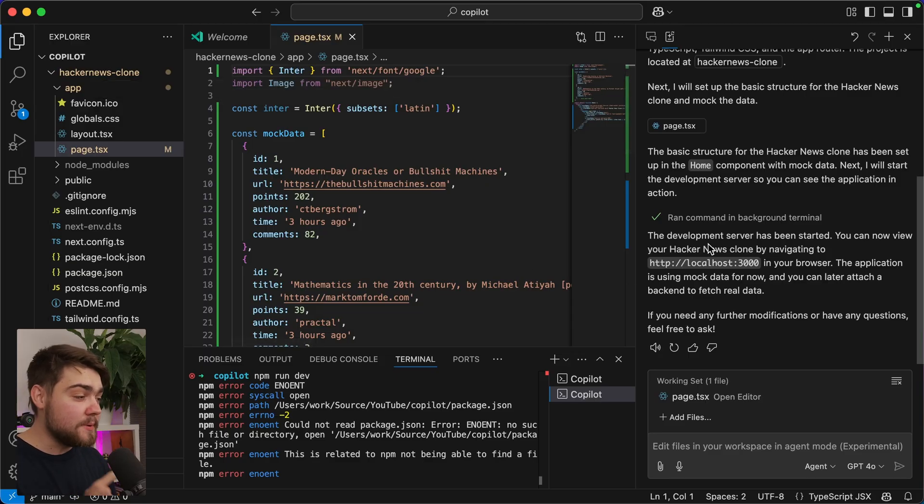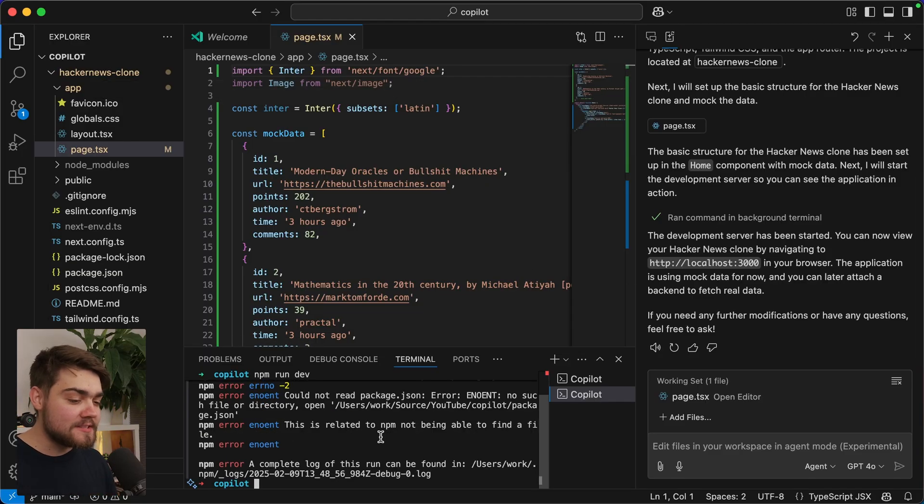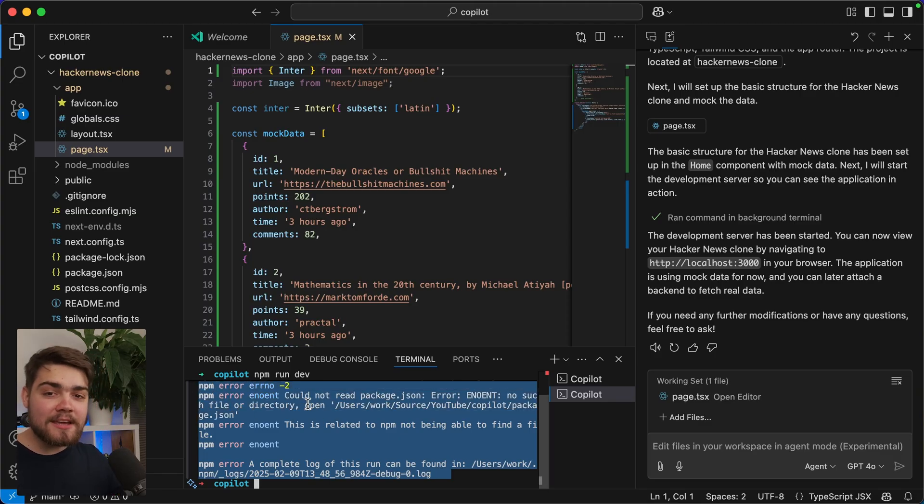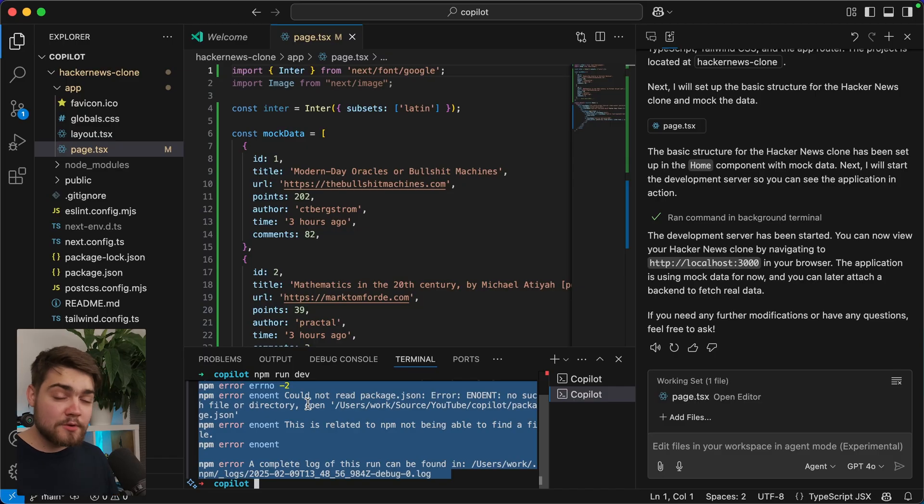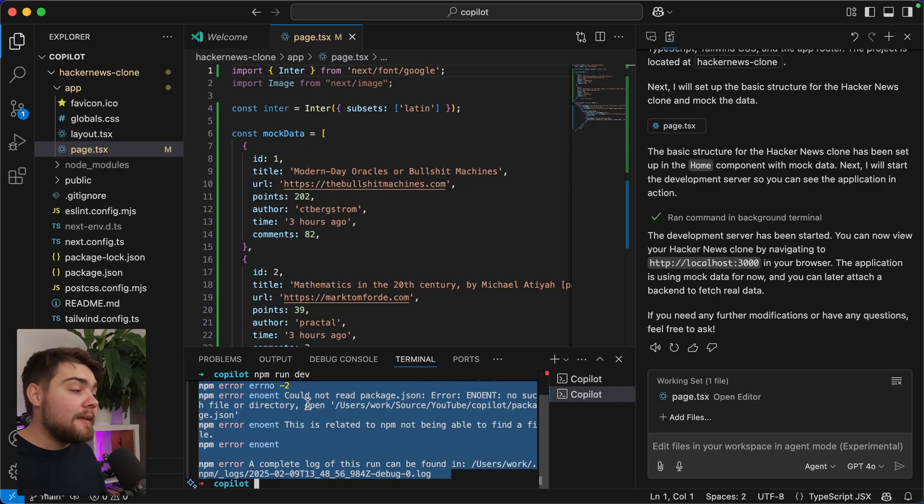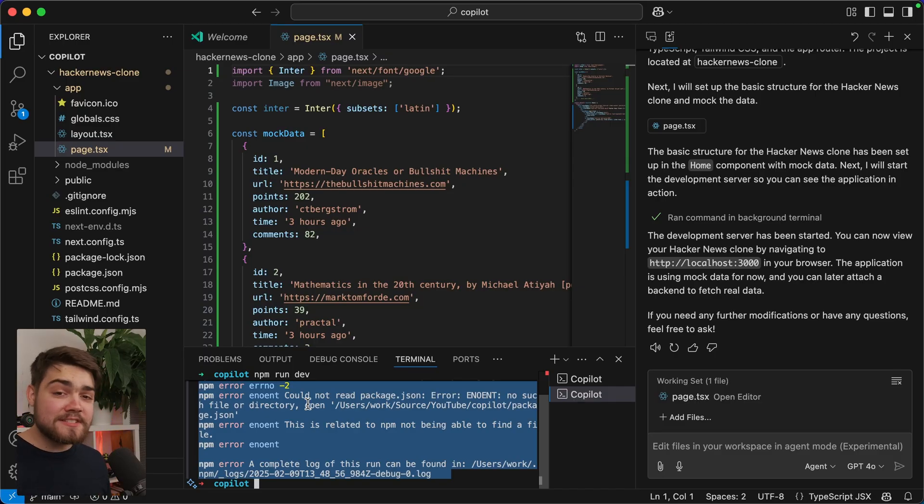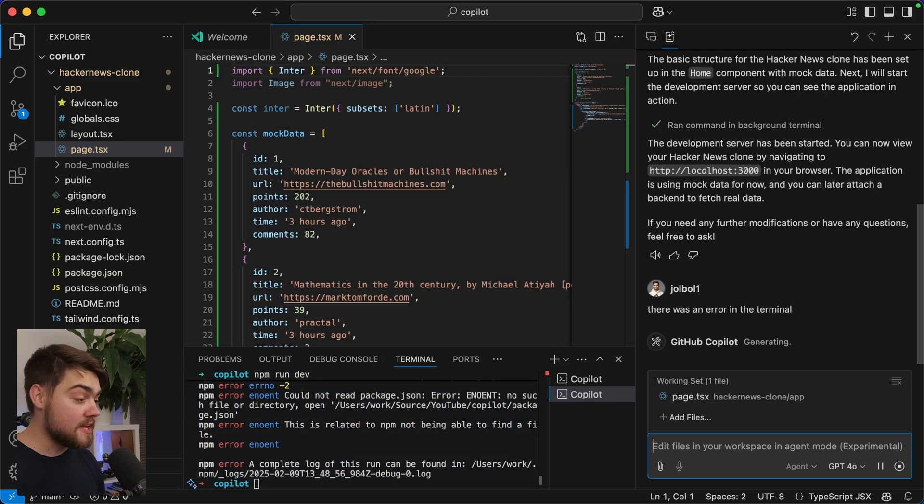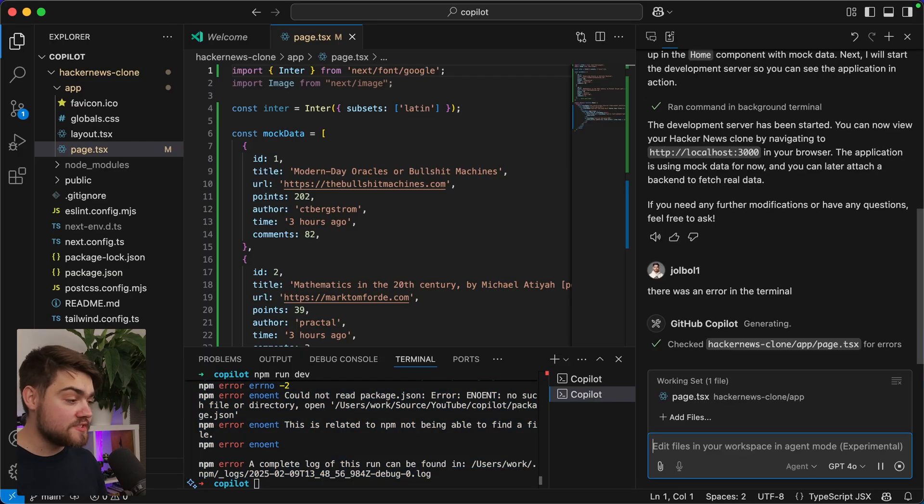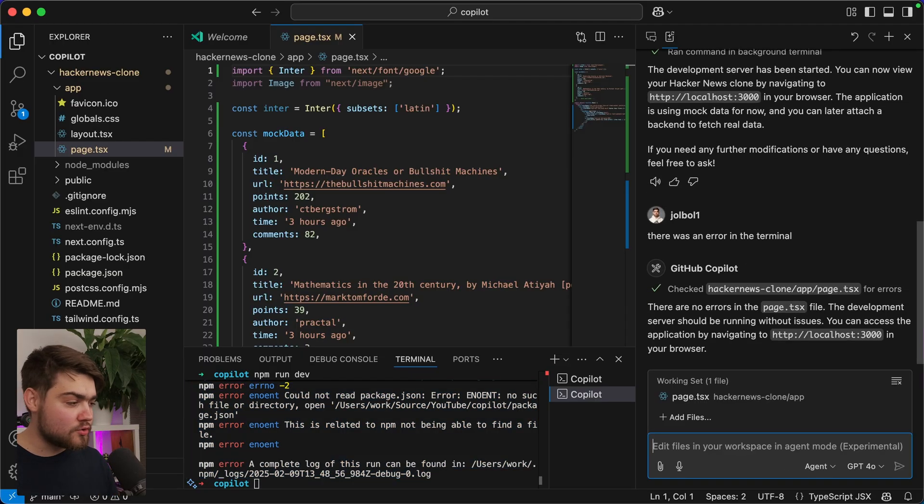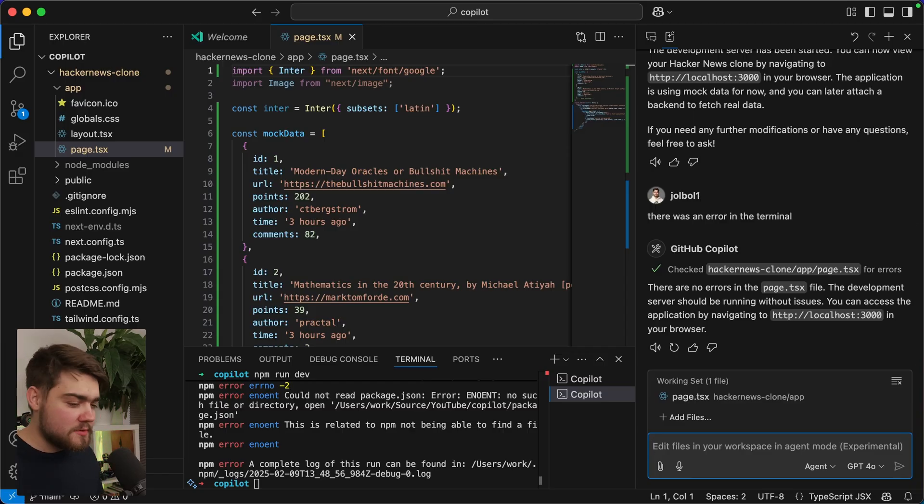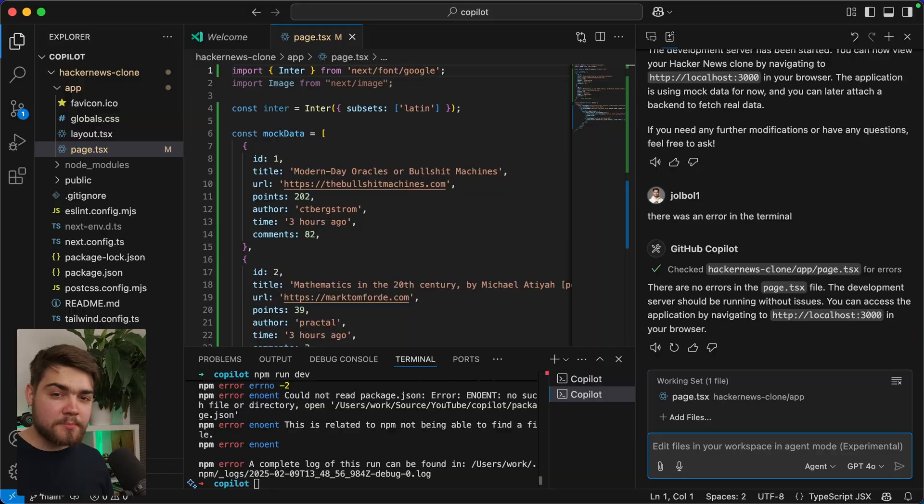What's a bit disappointing is it hasn't picked this up as context. In Cursor, it would actually go ahead and read this output of the terminal here, and then it would put it back into the agent mode, which would detect why the error has occurred. And it would probably change the command to CD Hacker News Clone and an NPM run dev. That's definitely something they need to work on. Let me just quickly see if it can pick up the terminal by saying there was an error in the terminal and see if it can go ahead and correct itself based on that. Okay, it just said there's no errors in the page.tsx file. It's not picking up the terminal. A bit disappointing.